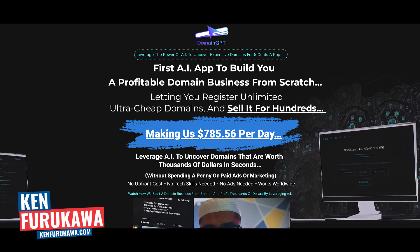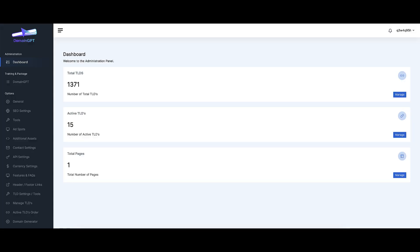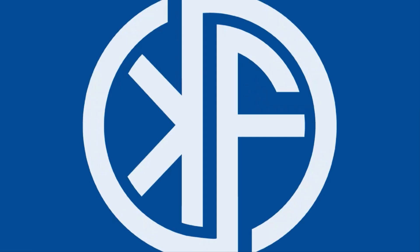In this video, I'm going to do a review of Domain GPT, a product by Mosh Bari that's available on Warrior Plus. I'm going to take you guys inside the members area, talk about Domain GPT, go over the sales funnel, and give you my personal opinion about Domain GPT. So if you're ready, let's dive right in.